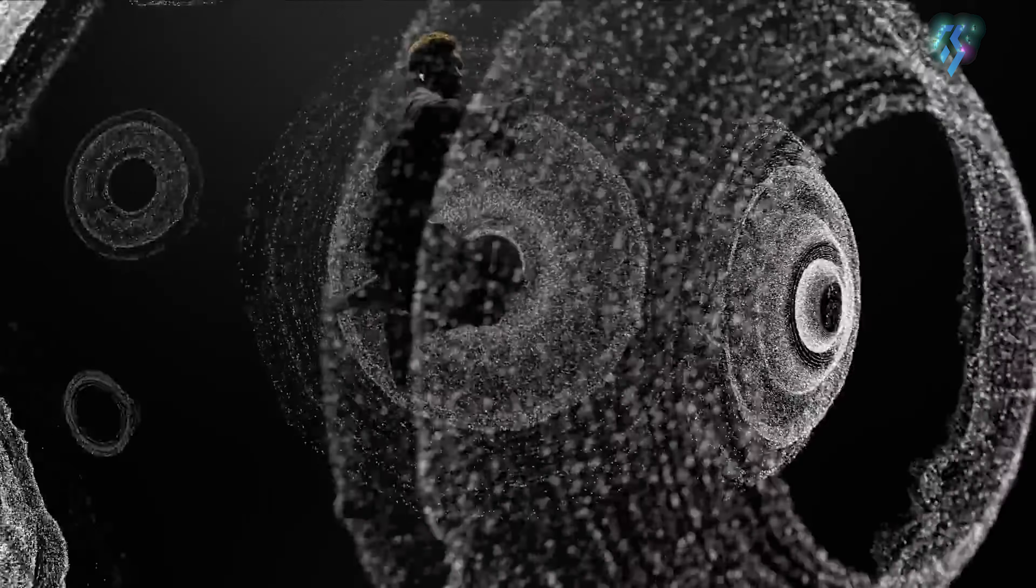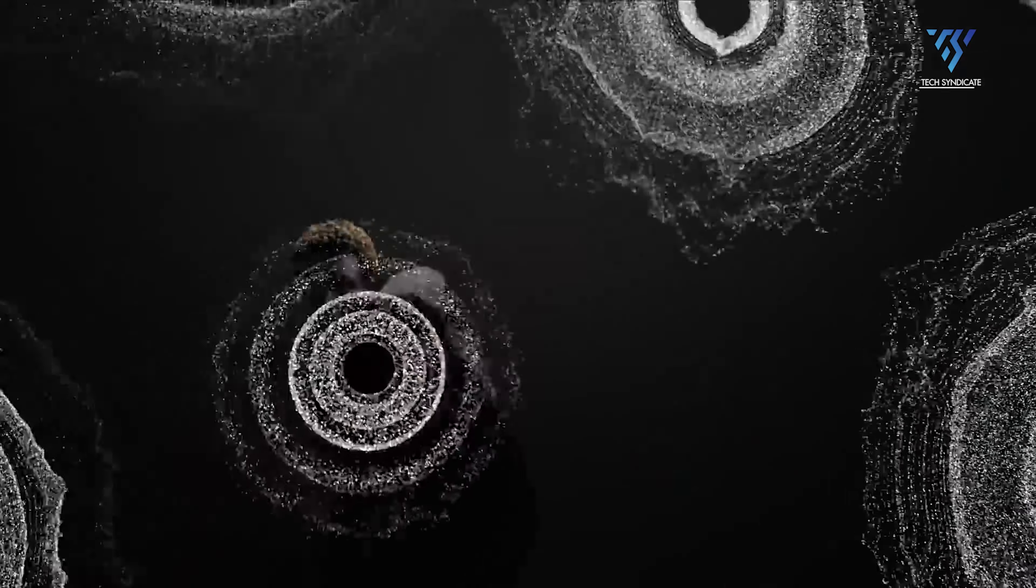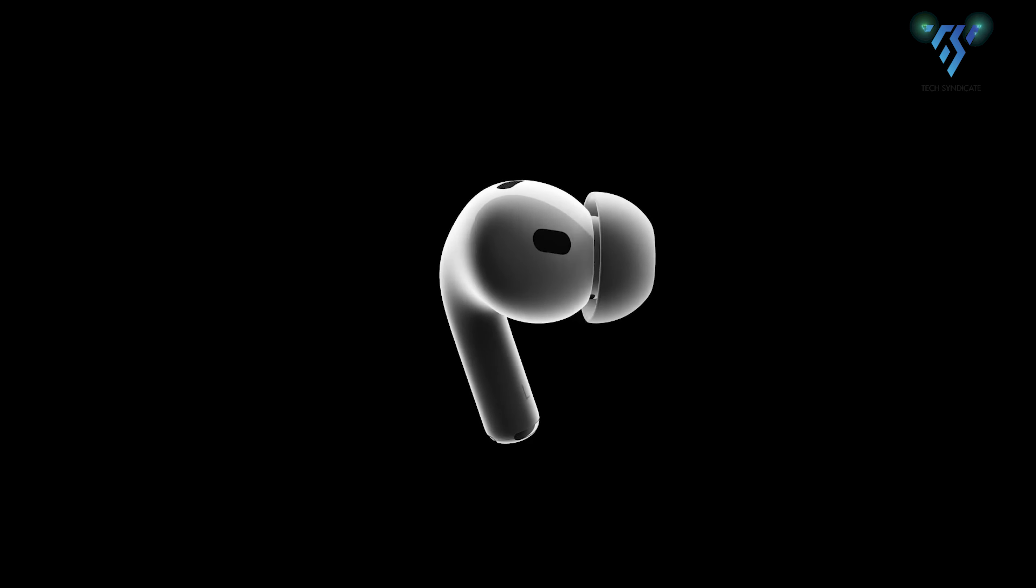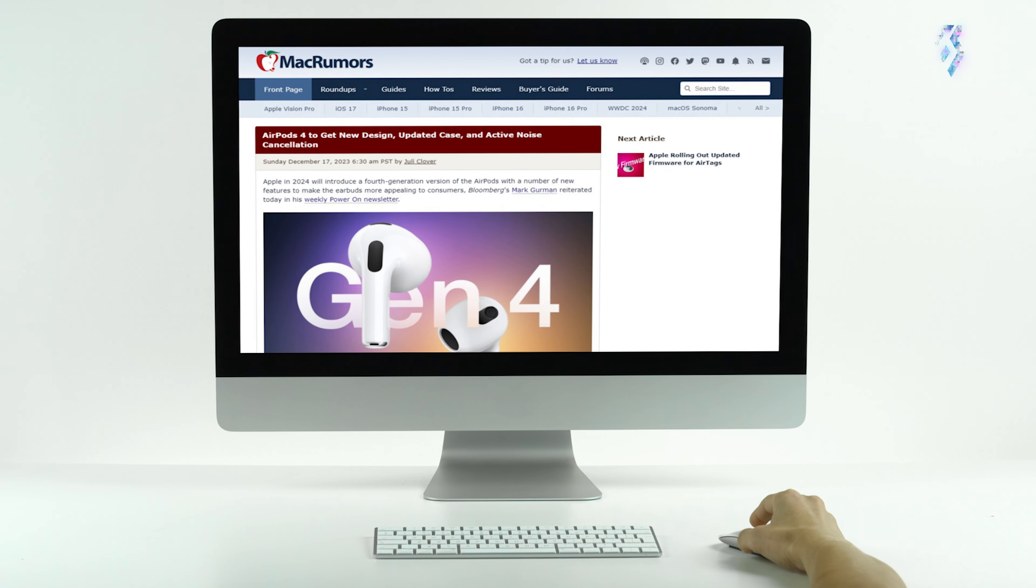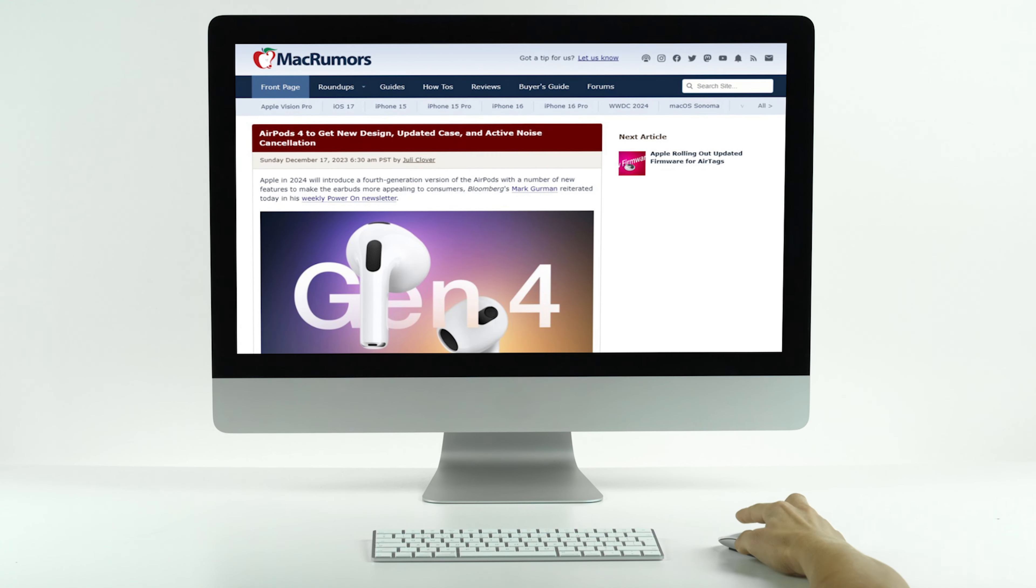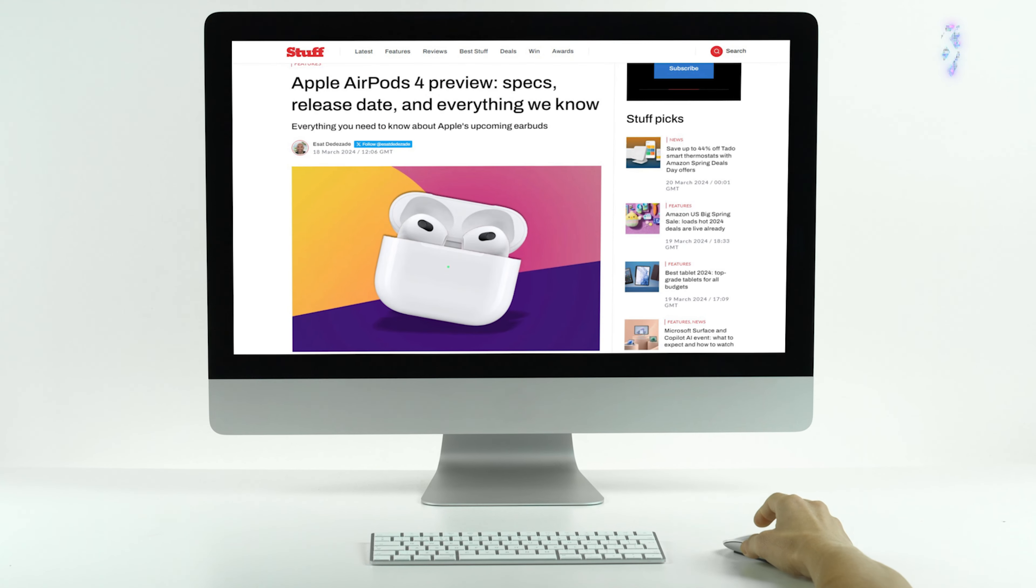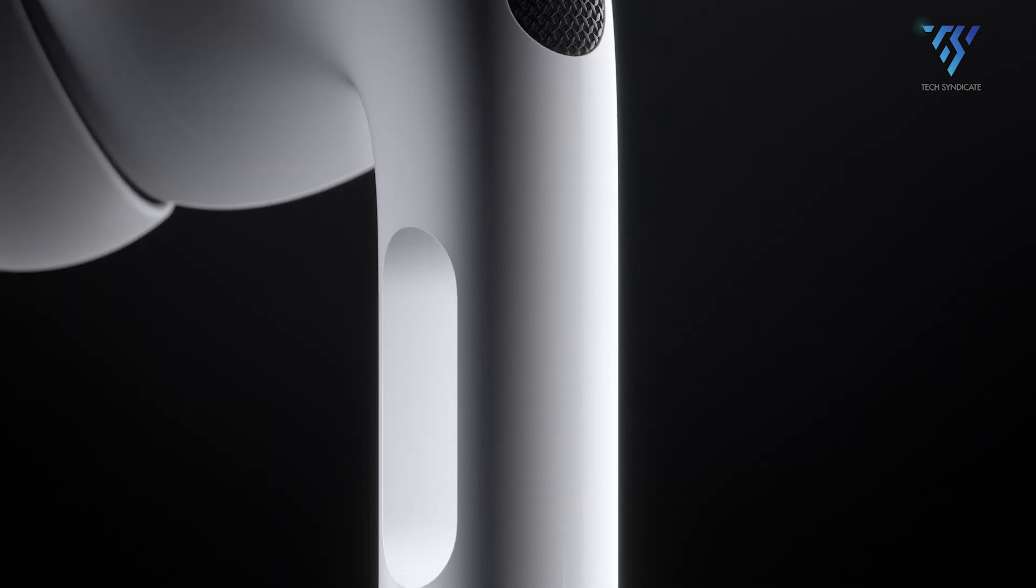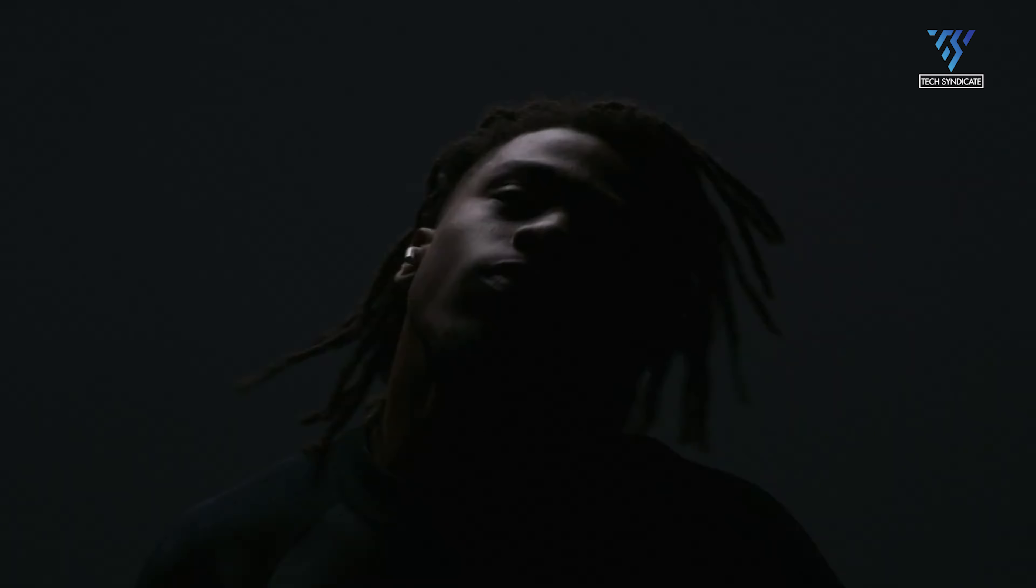Apple's AirPods have changed the way we listen to music and use our devices. The company keeps working to make the AirPods better with each new version that comes out. There are rumors going around that Apple might release the next version called AirPods 4 soon, but Apple itself has not officially confirmed or announced anything about this new model yet.